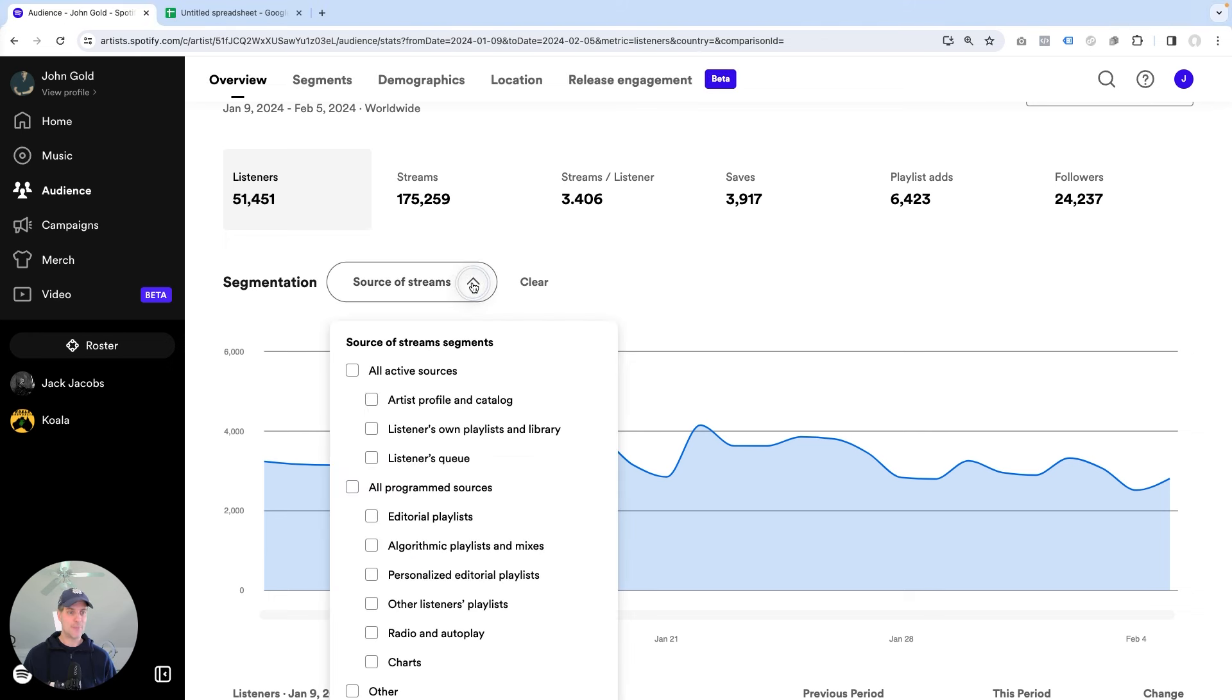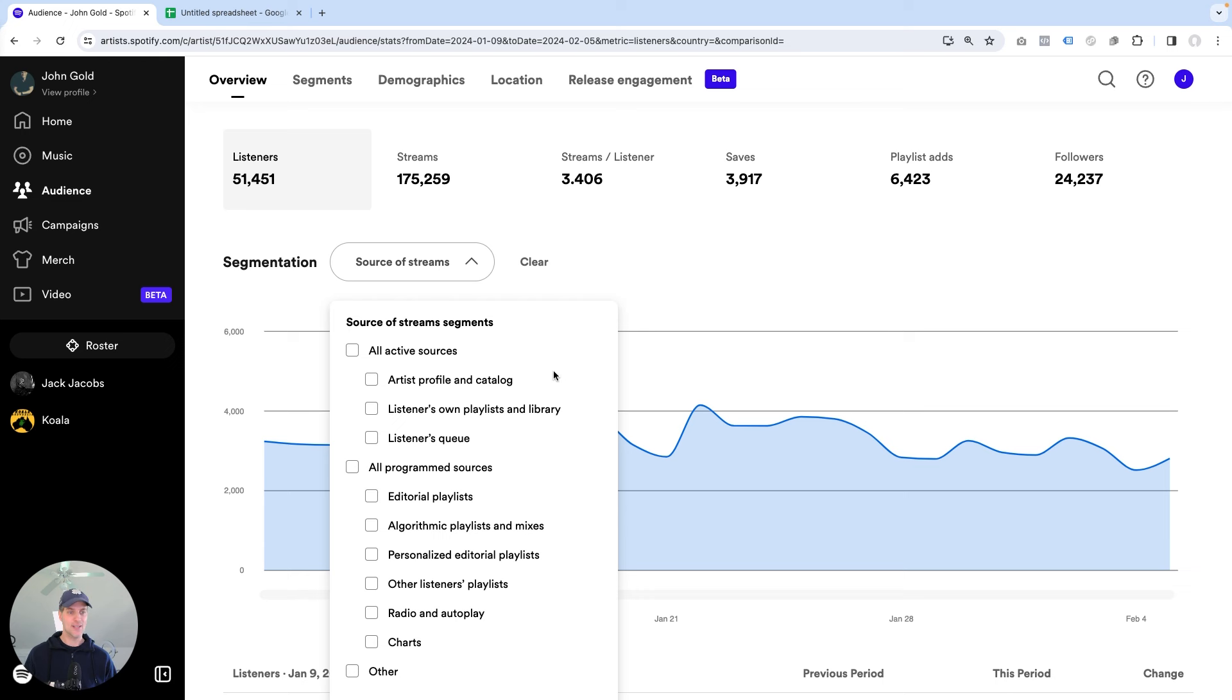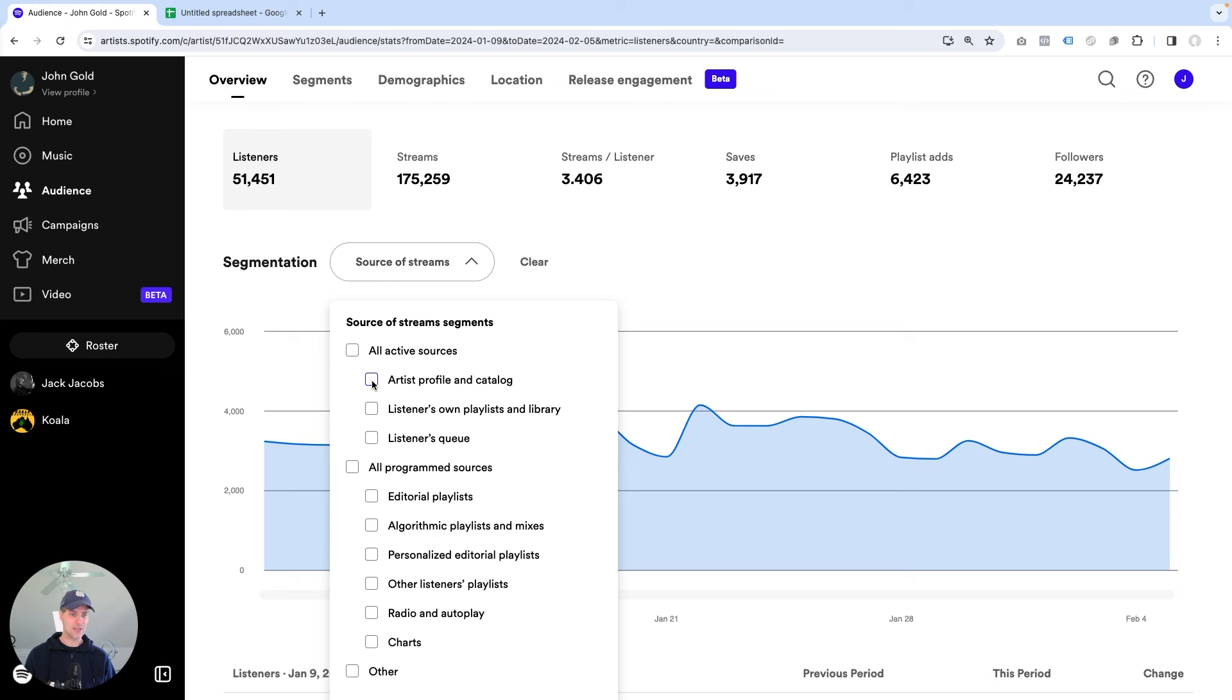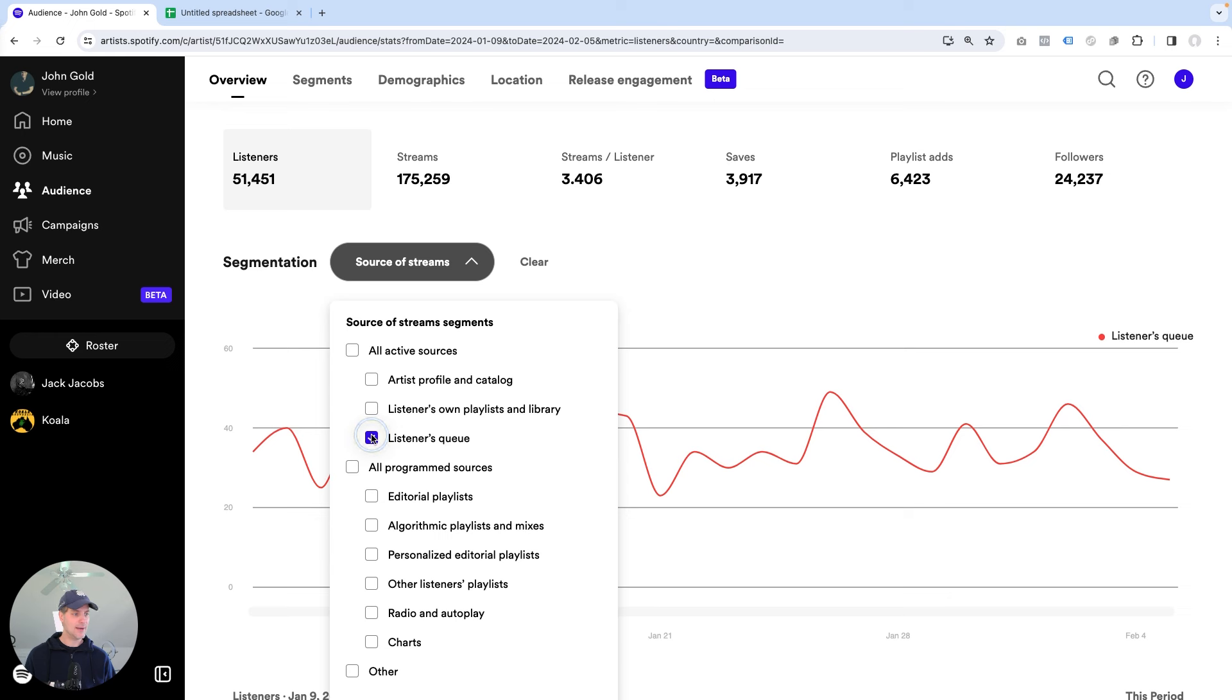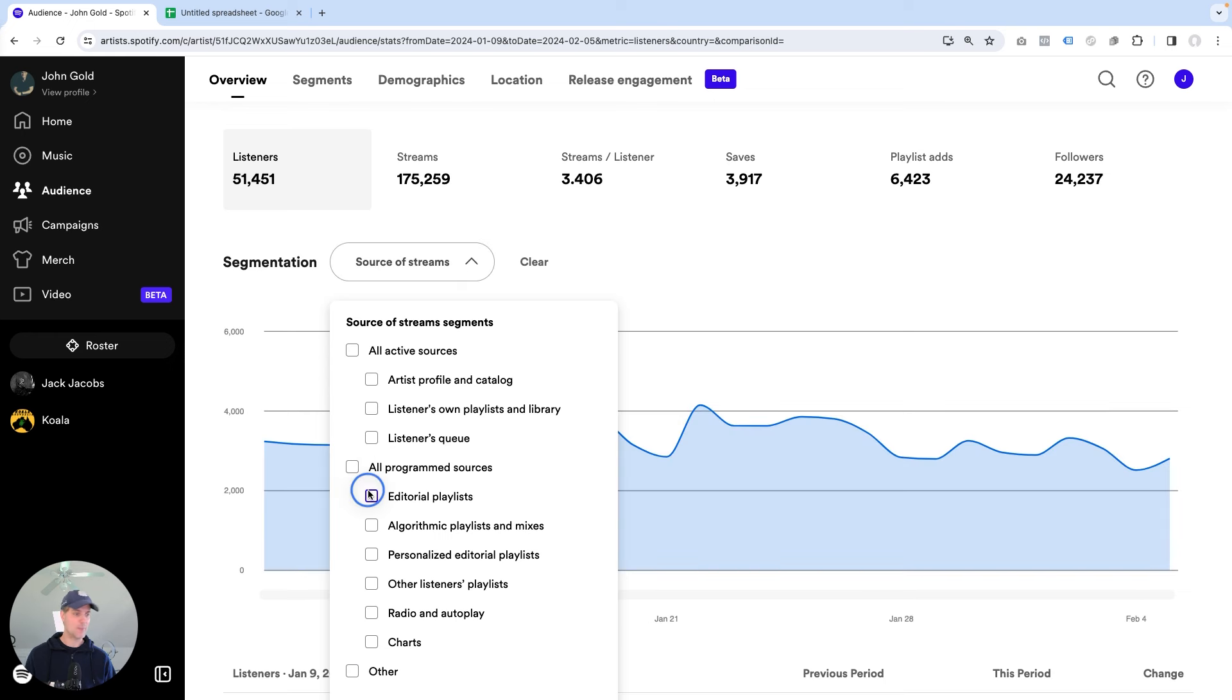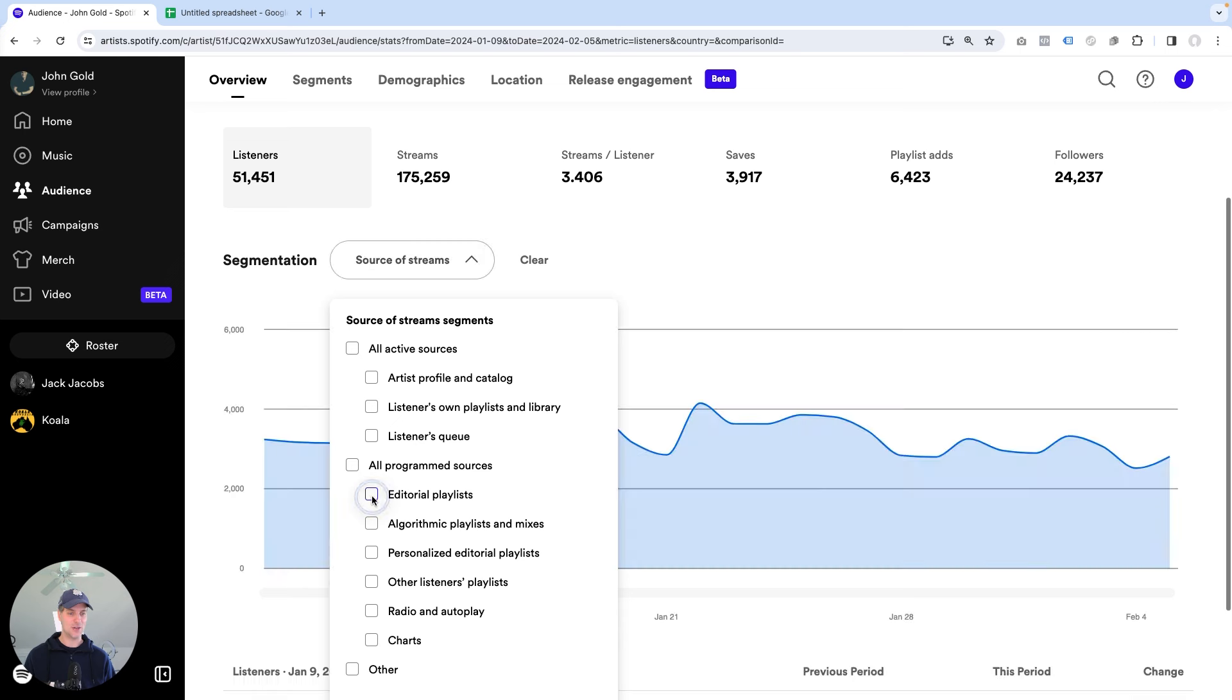And if I open this up here, I get a couple of options. And the ones that I really want to look at are the ones that give me a material contribution to my monthly listeners. So what I did here is I just click through this. And some of them are higher, some of them are lower. For example, editorial playlist, I know this basically stays at zero.